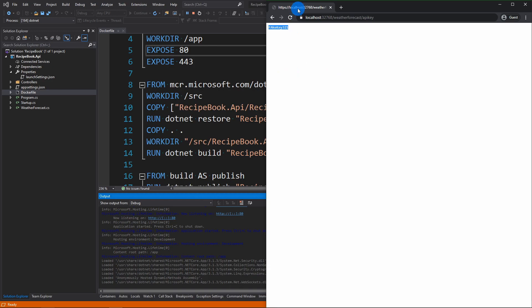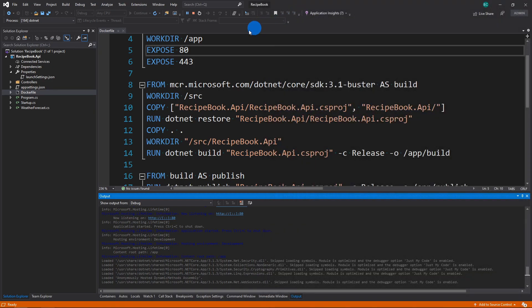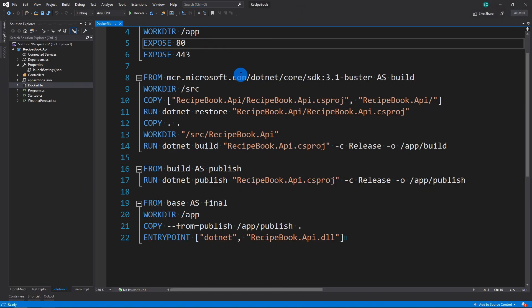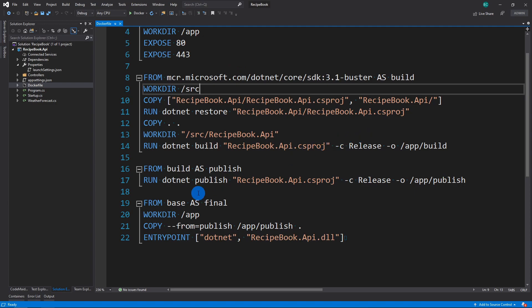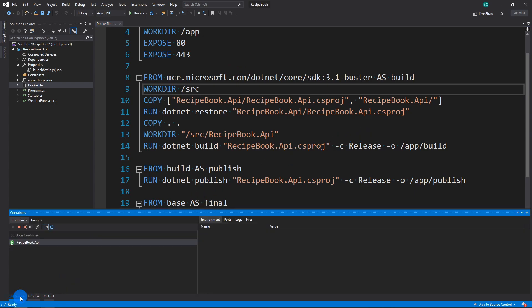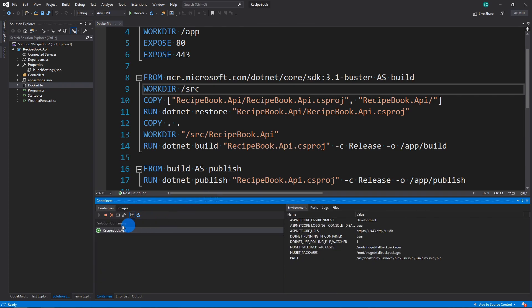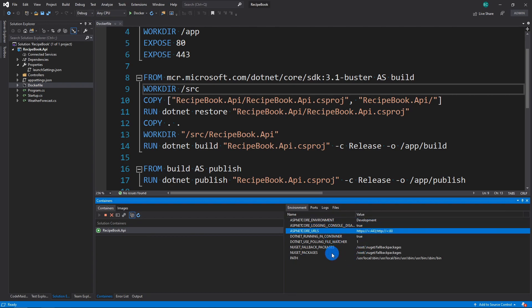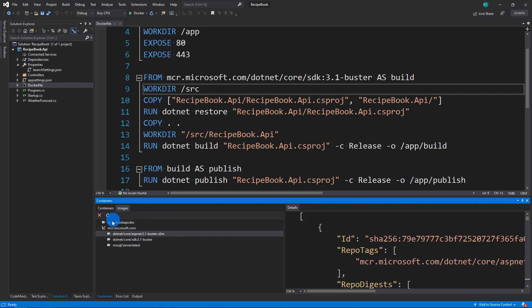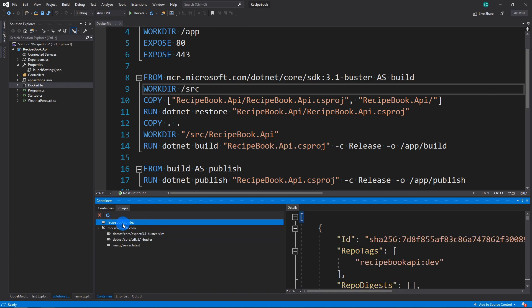I'm just going to stop it here. Now I'm going to stop the debugging. Now we should see in our little containers area, the image we have created. And see here that the recipe book API has been made. It set some environment variables for you.